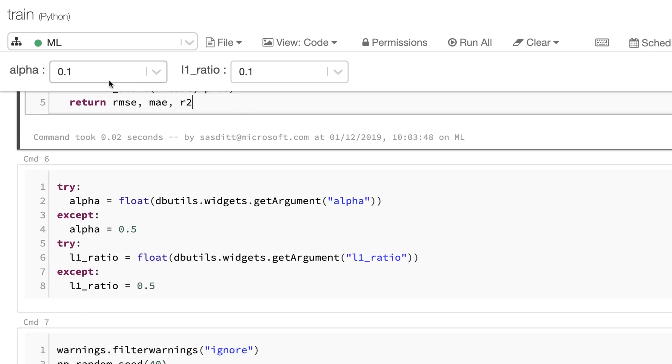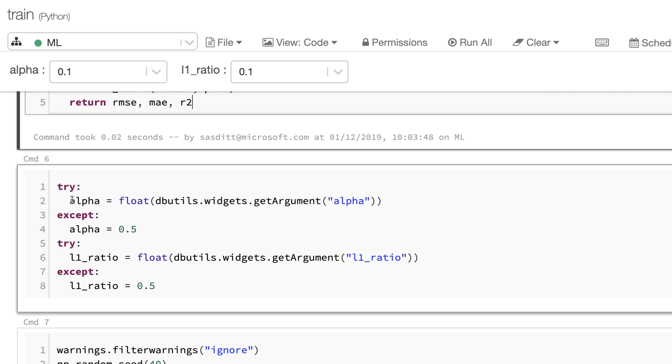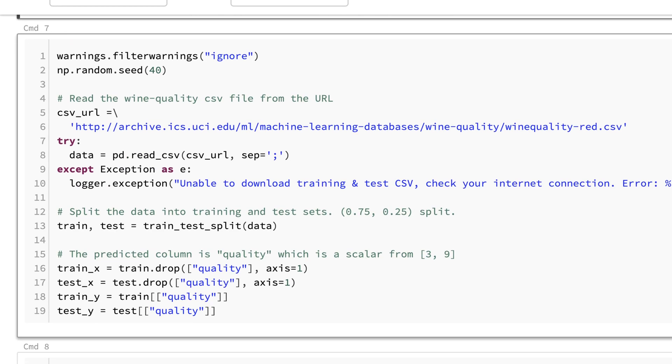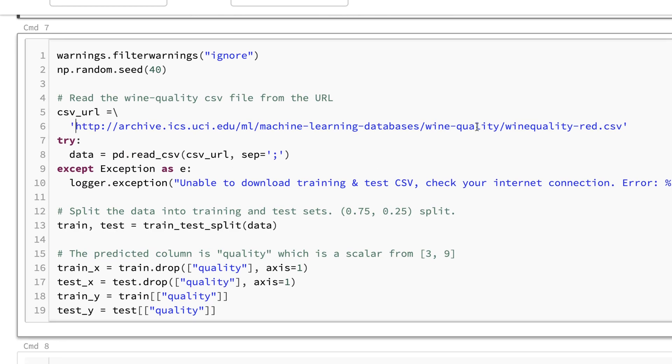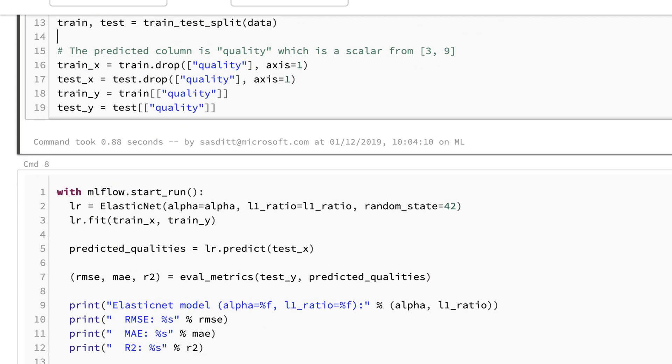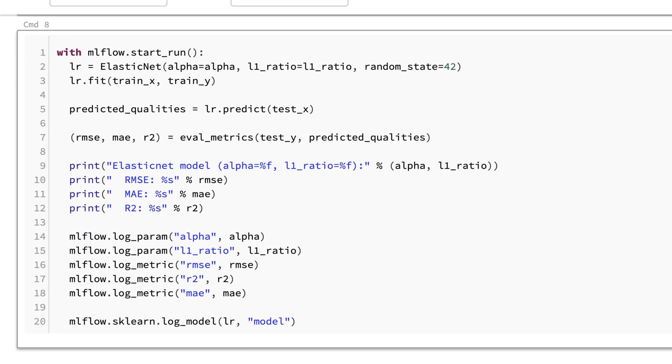Then of course I'm using those two boxes and populating two variables out of those. Last but not least I'm downloading the dataset, preparing the dataset and running my training itself.